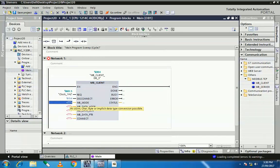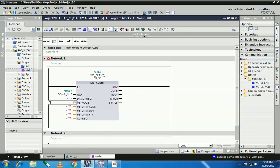Next is MB_MODE, meaning Modbus mode. You can read data from your energy meter to your PLC, or you can write some data to the energy meter. If you want to read, set it to zero. If you want to write some data, set it to one.